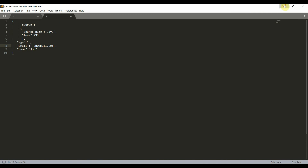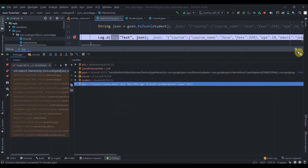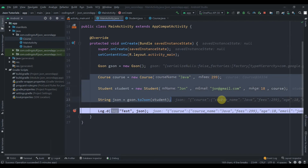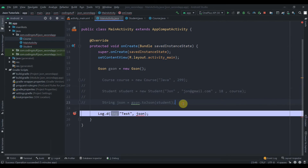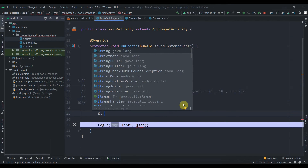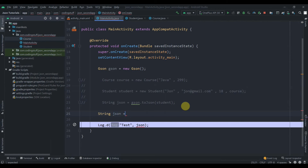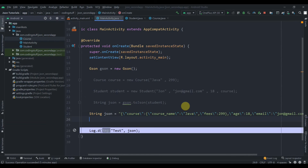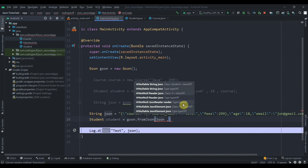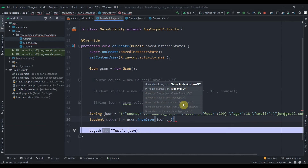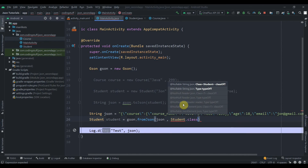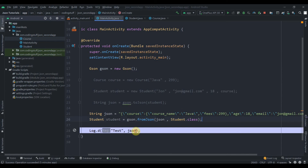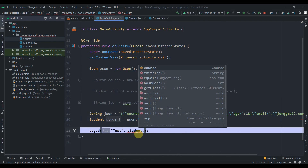Now for deserialization — minimize and comment out the previous three lines using Ctrl+/. Create a String json and paste in the JSON value. Then create the student object: Student student = gson.fromJson(json, Student.class). Log student.toString() and hit Debug.